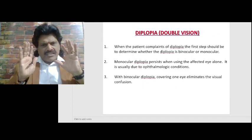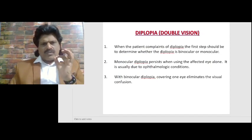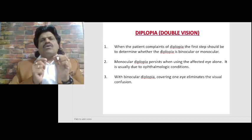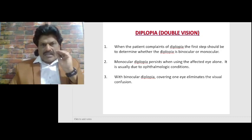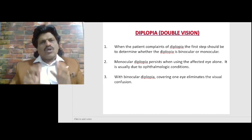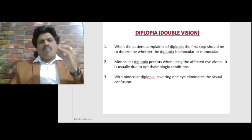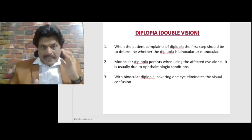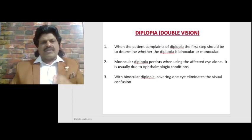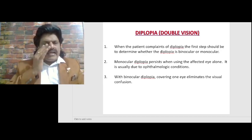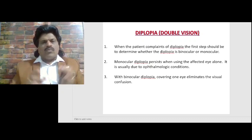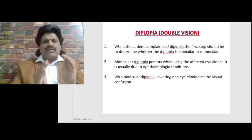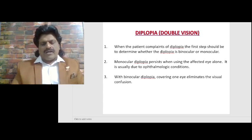When the patient complains of diplopia, the first step should be to determine whether the diplopia is binocular or monocular. Monocular diplopia persists when using the affected eye alone and is usually due to ophthalmologic conditions. Whereas in binocular diplopia, covering one eye eliminates the visual confusion and double vision. This is how we differentiate monocular from binocular diplopia.